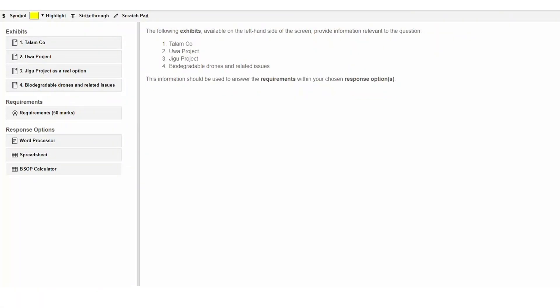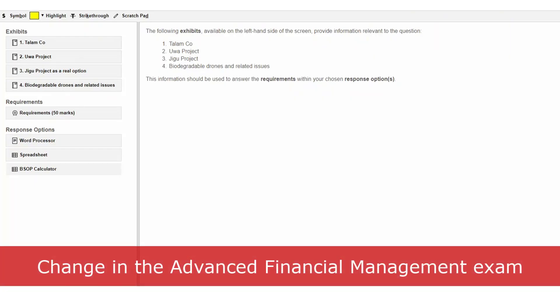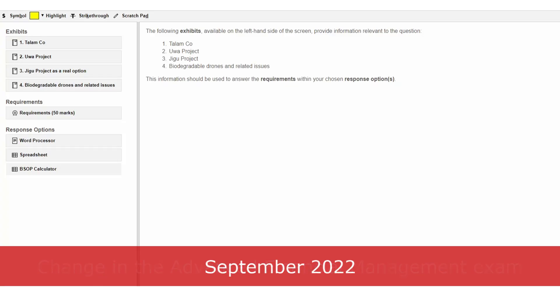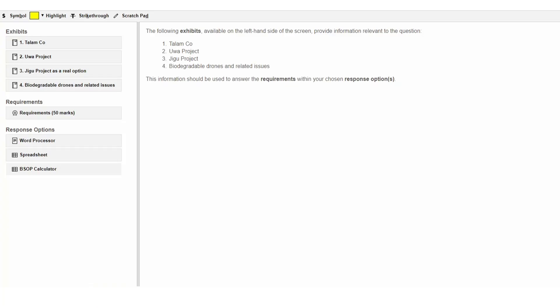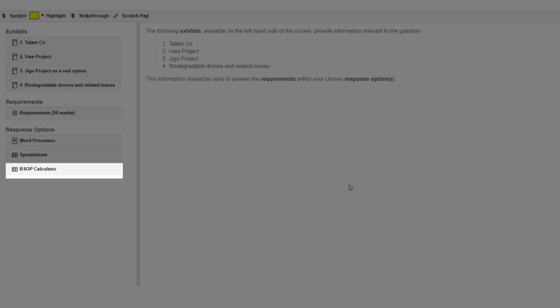This short video explains a change in the Advanced Financial Management exam, which will take effect from September 2022. It will no longer be required for the full calculations from the Black-Scholes option pricing model to be performed manually. Instead, in a question where the calculations are required, an additional answer option called BSOP calculator will be provided.